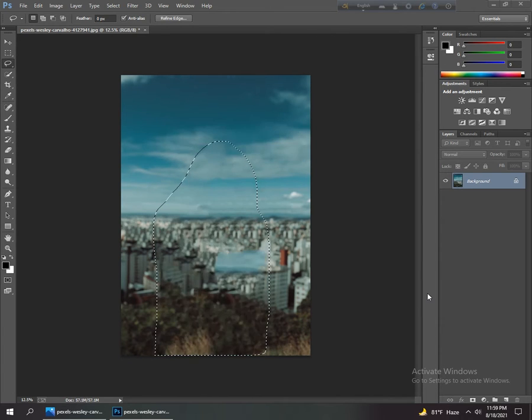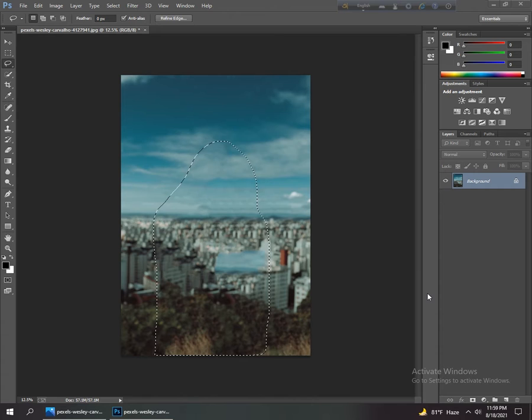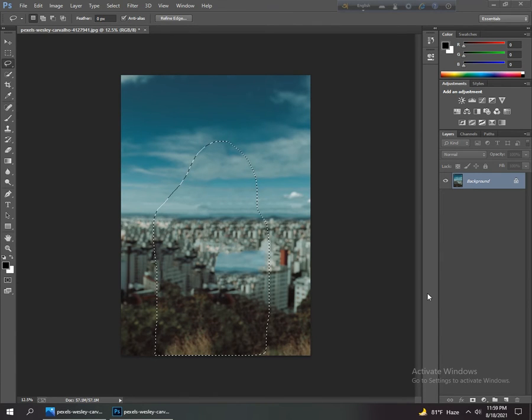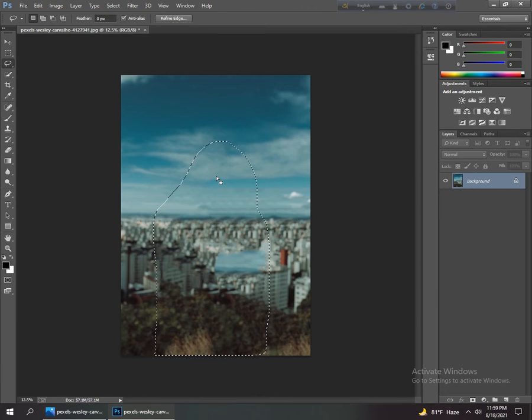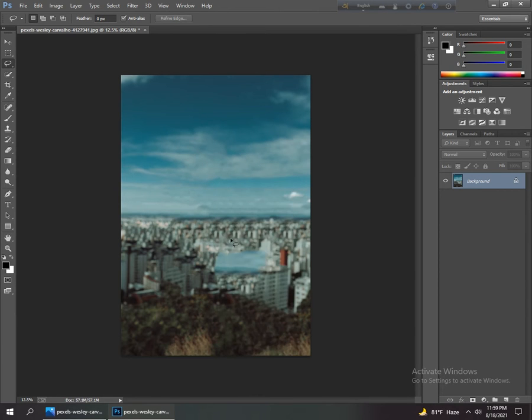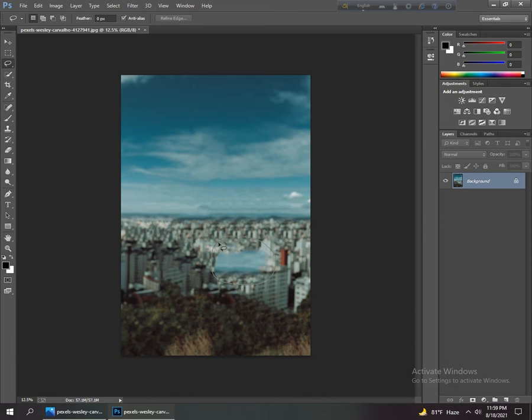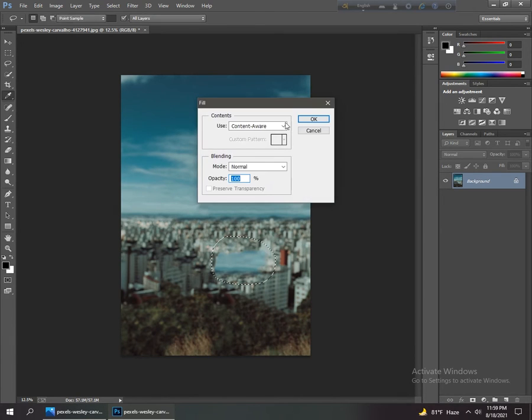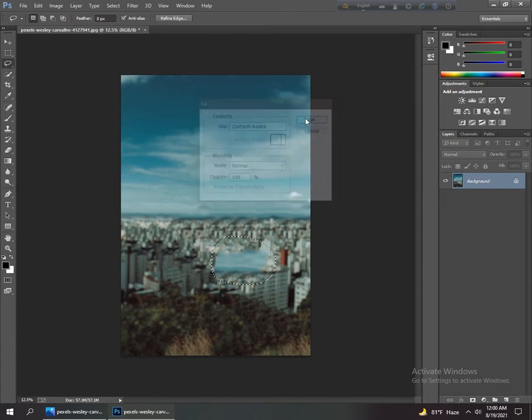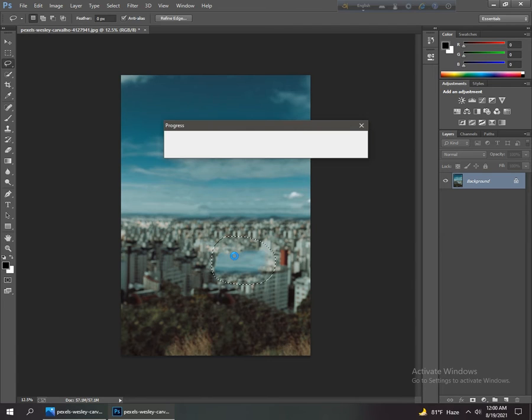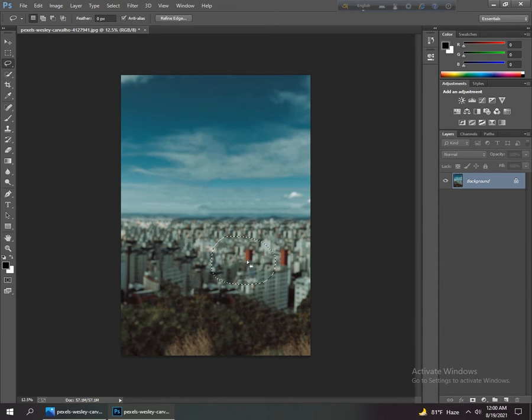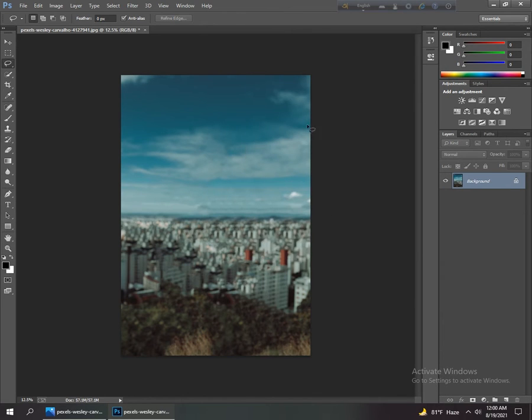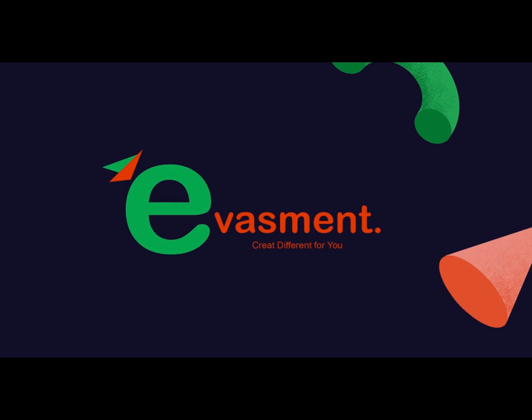After applying this to remove the background, click the right mouse button and deselect it. Again, select this area, go to fill, select content aware, and OK. Again, this takes some time to apply.